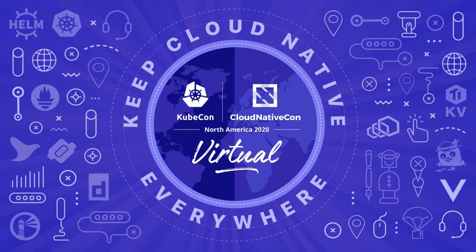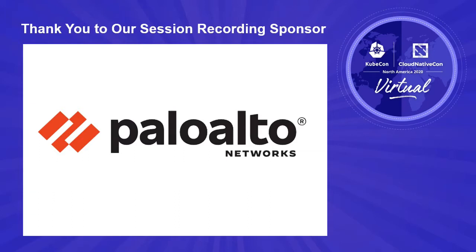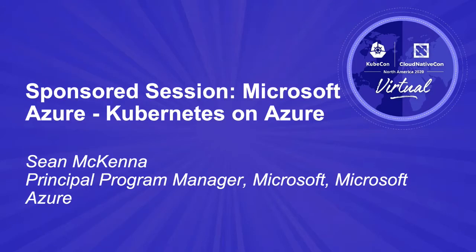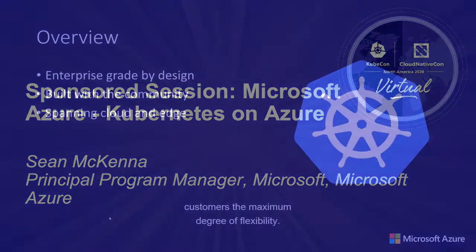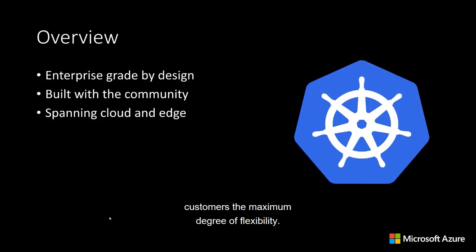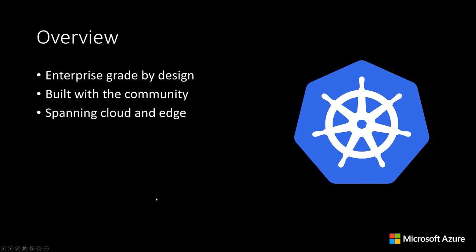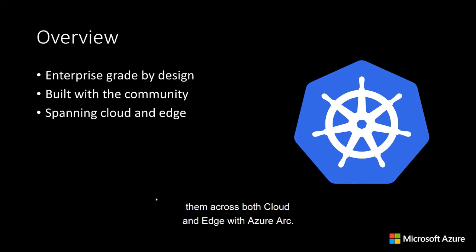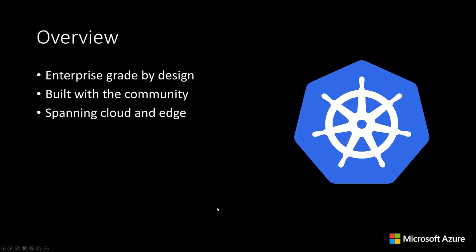Hello, and welcome to this Kubernetes on Azure overview. In Azure, our goal is to make Kubernetes an enterprise-grade platform by design, while building on an open-source foundation that gives customers the maximum degree of flexibility. We also look to take those innovations and enable them across both cloud and edge with Azure Arc.